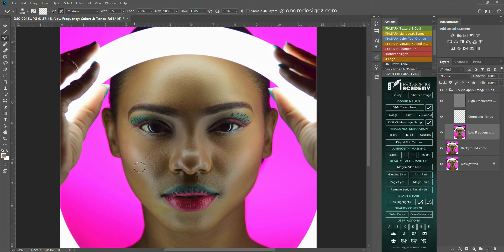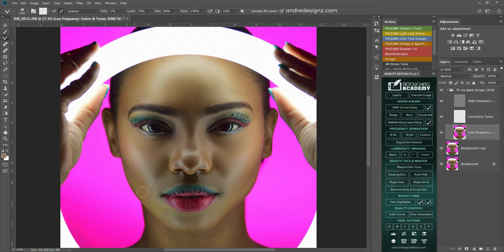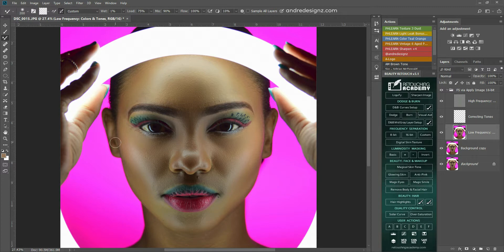And the mixer brush works perfectly for the skin. You should be careful, though, of the amount of mixing you put in a certain place, because it will get the image flat.